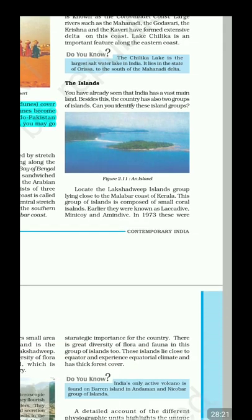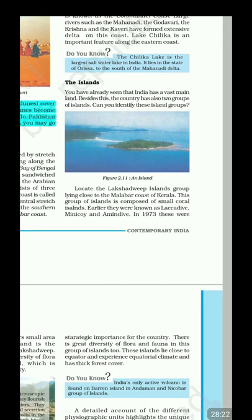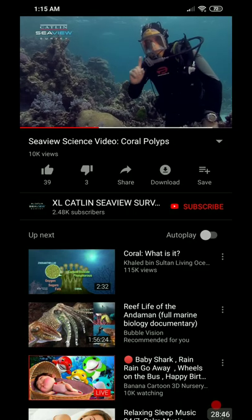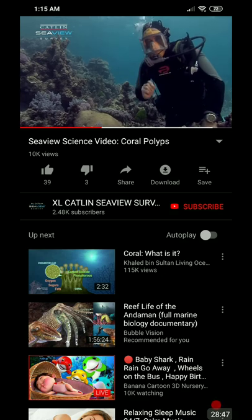The Lakshadweep island group lies close to the Malabar Coast and is a coral island. The Andaman and Nicobar Islands are the elevated portions of submarine mountains. Lakshadweep is formed of coral polyps — tiny animals that build the reef structure.